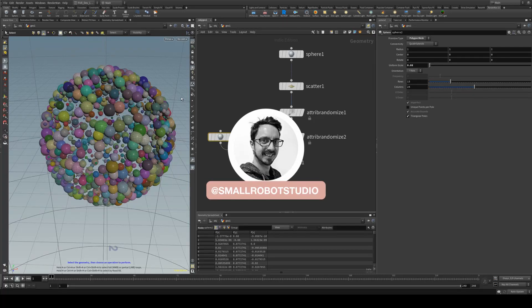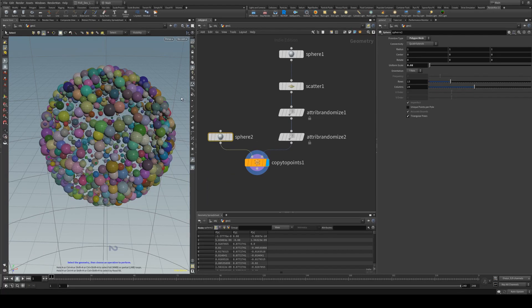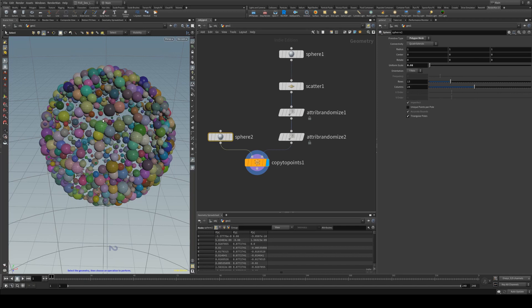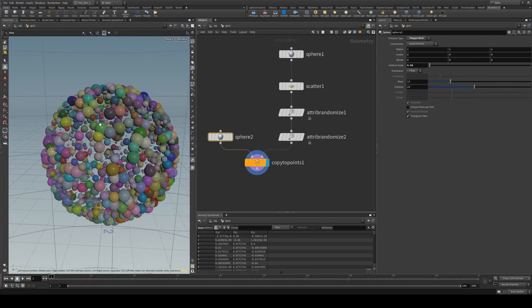Hello, Michael here from Small Robot Studio with another RenderMan for Houdini tutorial. Today we're going to be having a look at point color and how you render it. It's really easy in RenderMan.